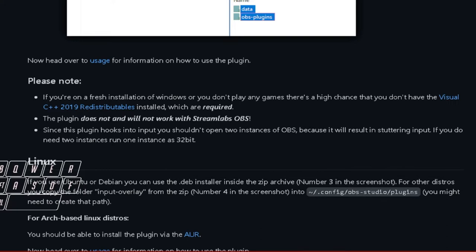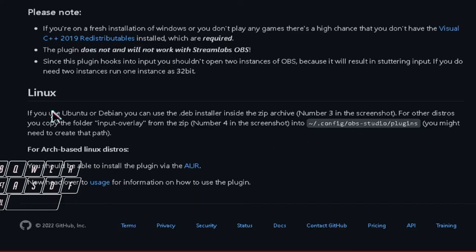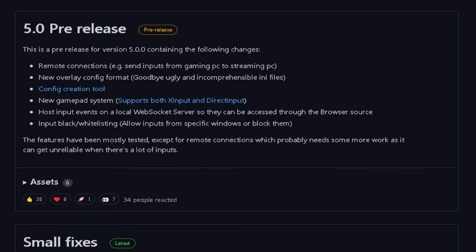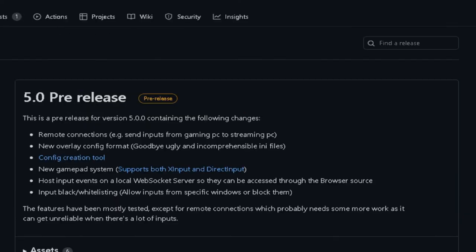Another side note is that this plugin will not work properly and will often hitch if you run two different instances of OBS. If you have a setup that requires two instances, you should run one of them in 32-bit format to prevent the overlay from hitching. Also, this overlay does work with Linux, but I don't know anything about Linux so I can't help you there — just know that it's possible.